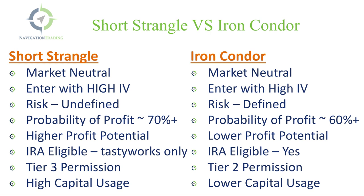Now is where we get into some of the differences. First off, the risk. In a short strangle, the risk is undefined. We're using naked options, which sometimes can make people nervous, but I'll show you what the difference is and why that's important. With an iron condor, the risk is defined. So you know exactly what you're risking on the trade when you enter it. Next is the probability of profit. When you enter a short strangle, based on the way that we teach in our courses, the probability of profit is typically around 70% or higher, where the probability of profit is a little bit lower with the iron condor at about 60%. So you have a higher chance of making money with a strangle than you do an iron condor.